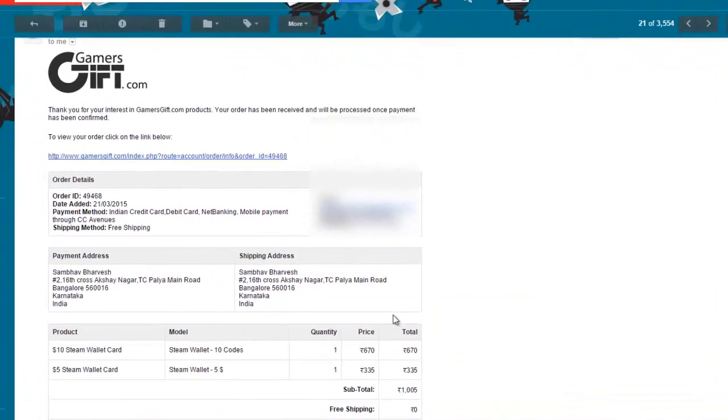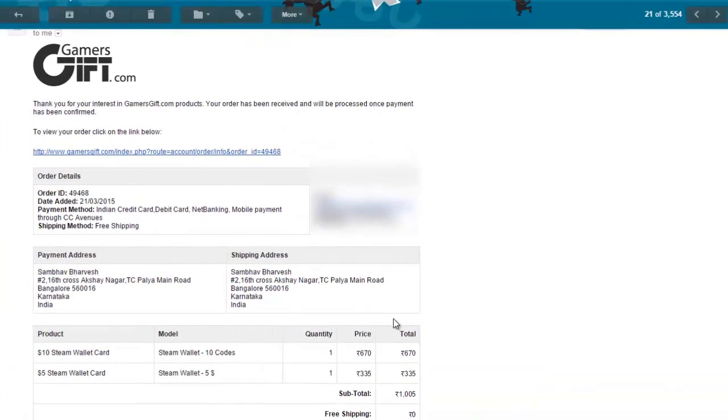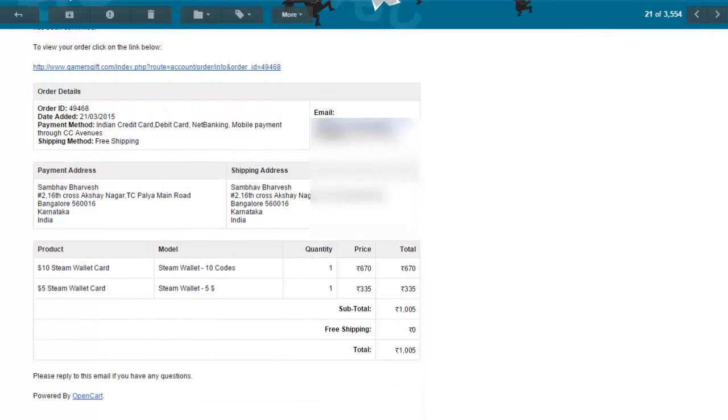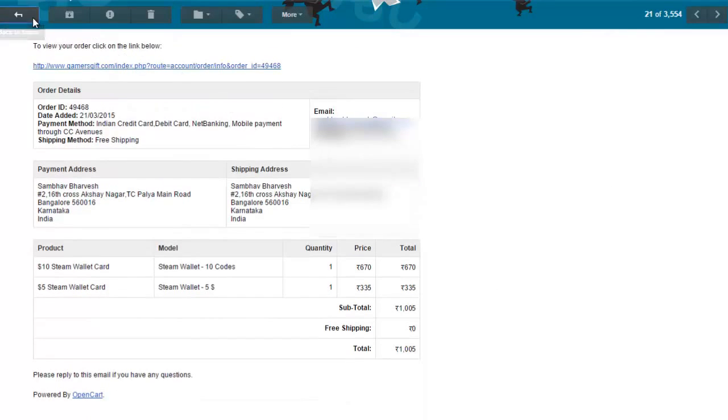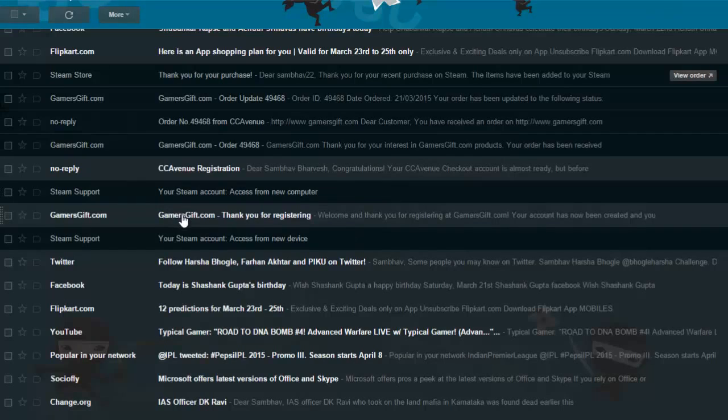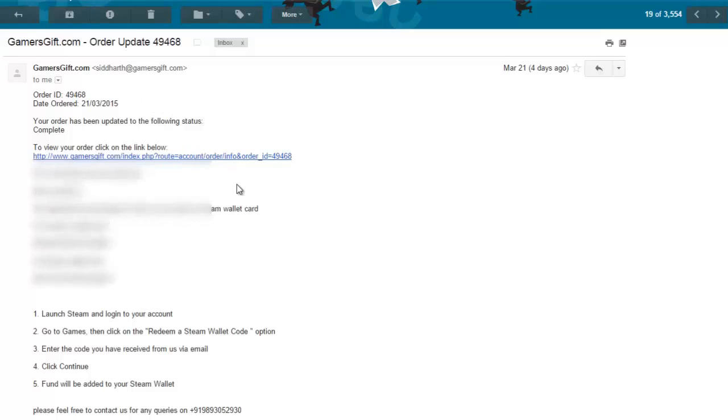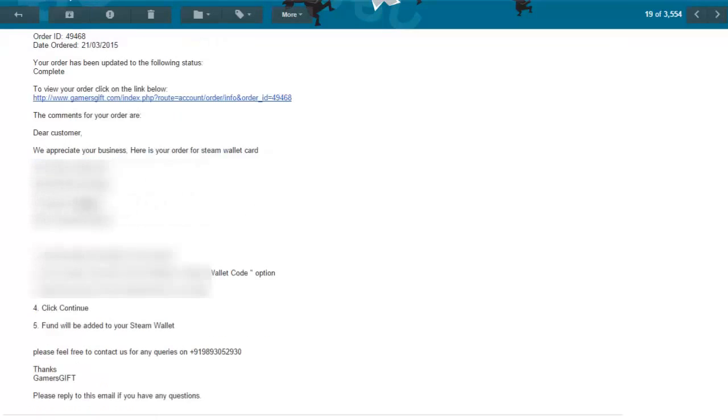So guys, I've ordered a $10 Steam Wallet Card and a $5 Steam Wallet Card. After you've placed the order, you'll get this mail on your email ID. Within half an hour to 45 minutes, you'll get your wallet codes delivered. I'll just show mine. Here it is. This was what I got. You'll get your codes here.